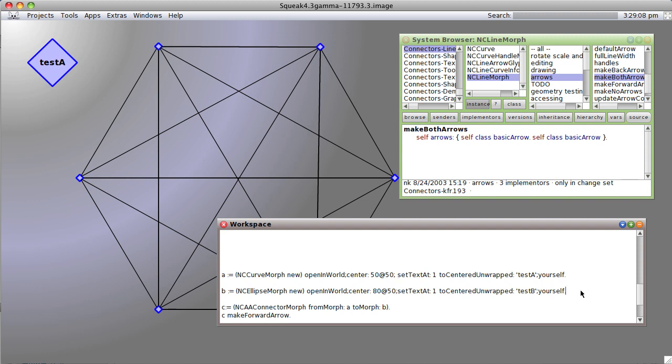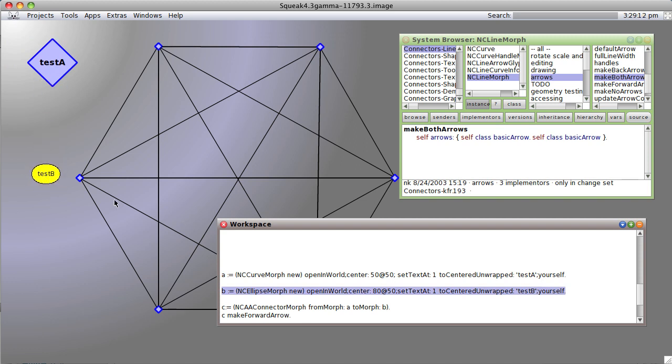I'm going to create a second node test B which is an ellipse morph, and I'm going to create a connector from A to B.